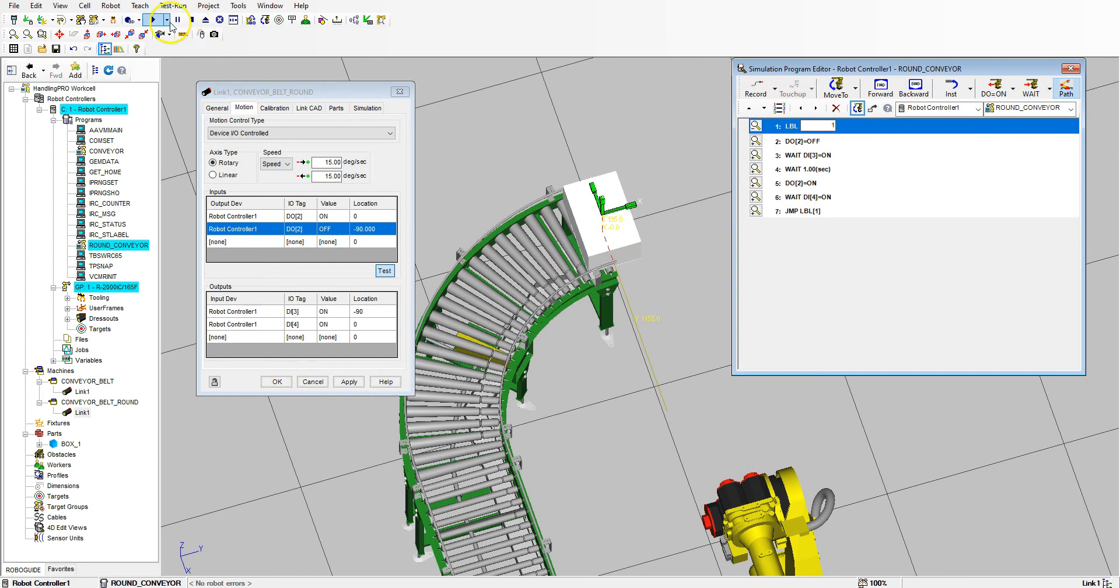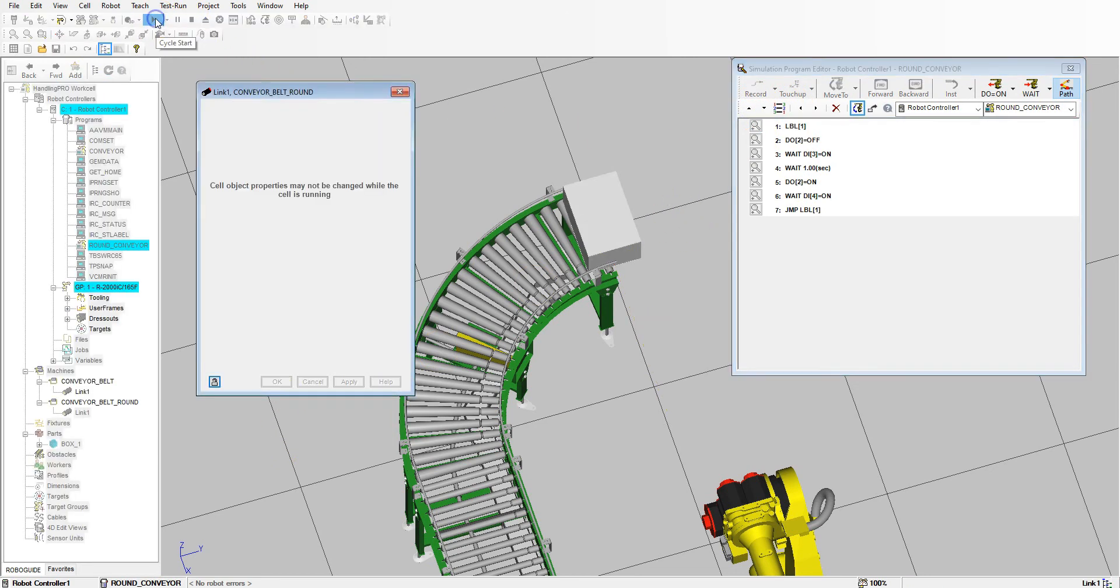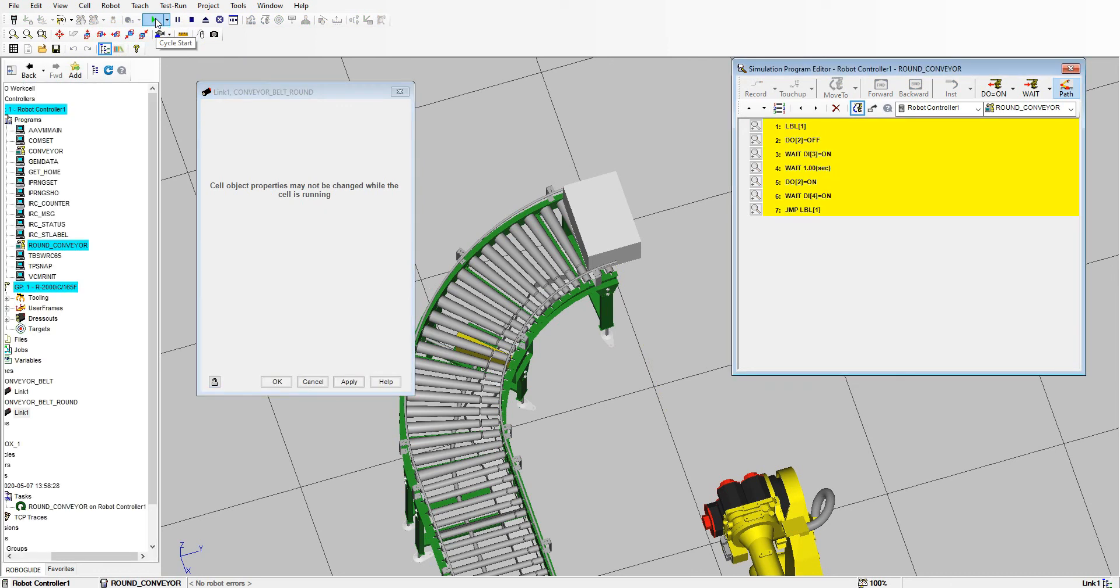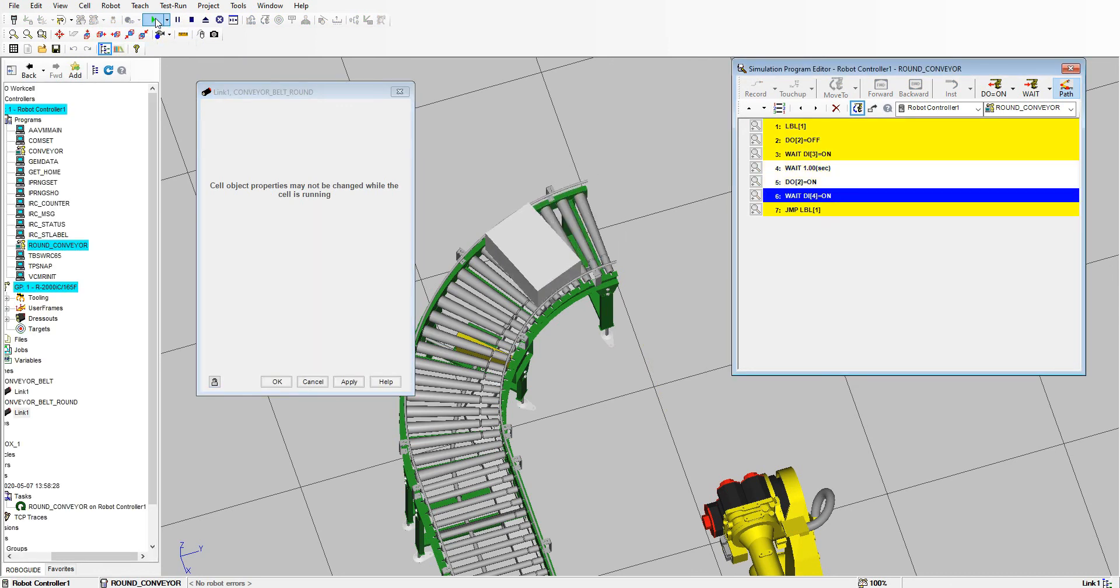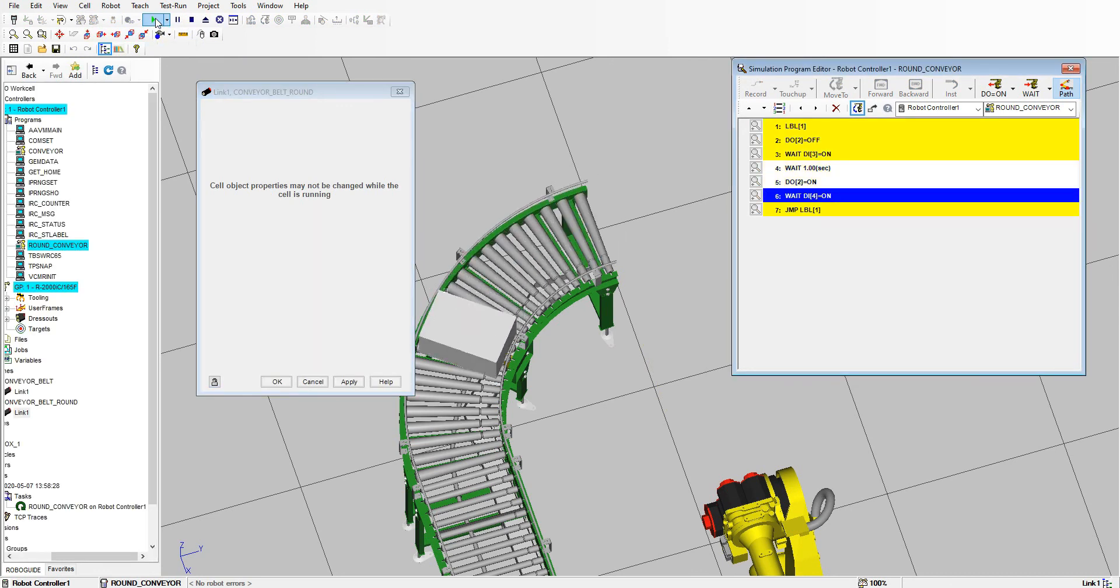And let's run this and see what it looks like. And now it's moving down that corner.